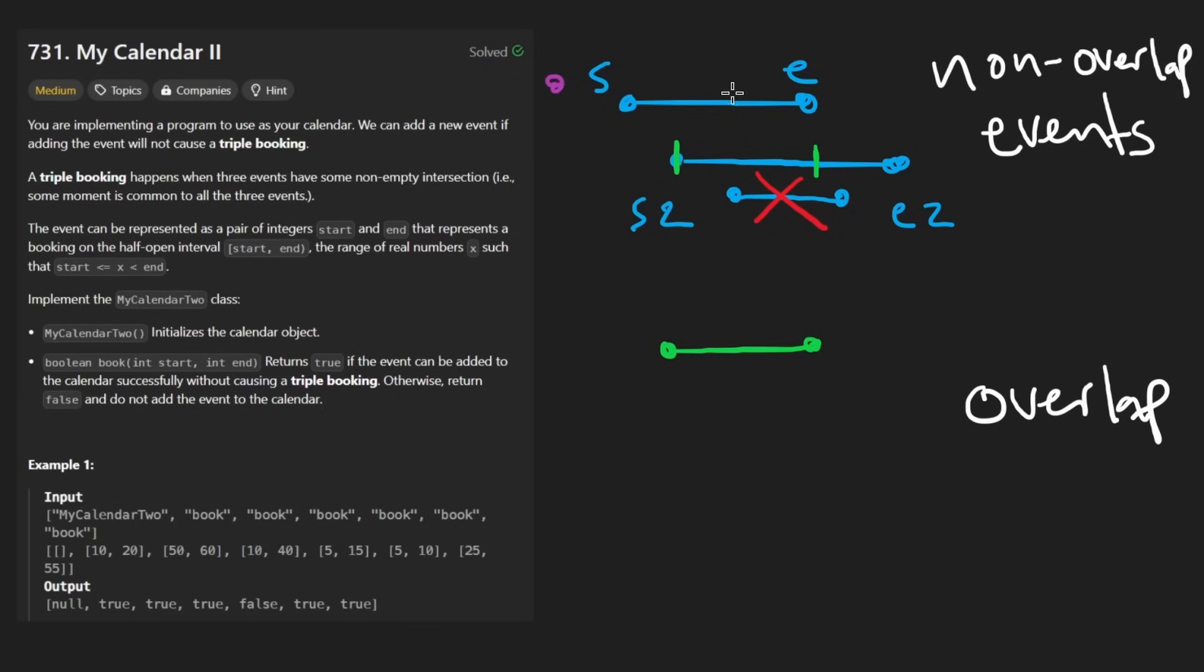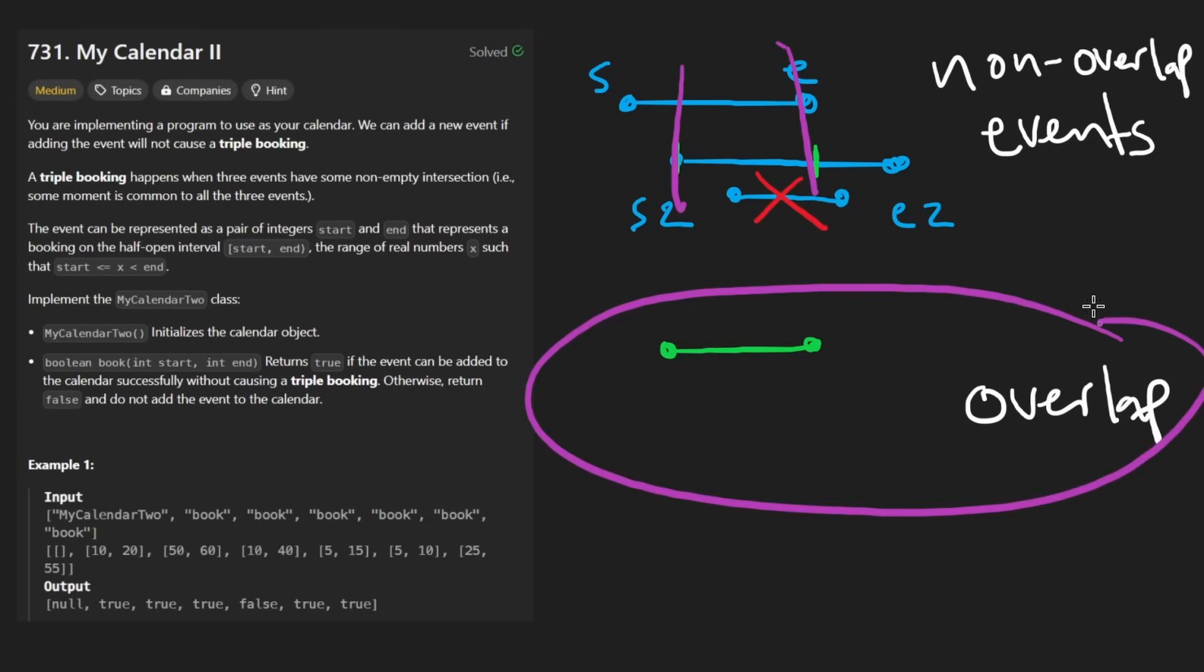But we know for sure it would not overlap with this part because if it did, we would have returned false from the first iteration anyway. So this is kind of a clever way of doing it.